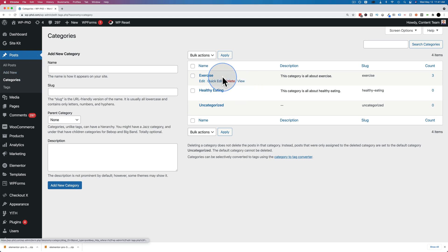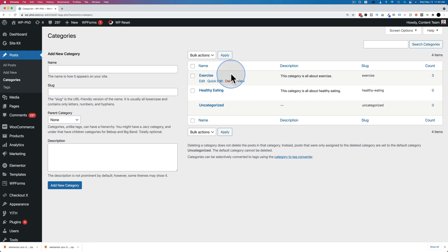So even if we delete this exercise category that currently has three posts, those posts will still be there. They're not deleted. It's just the category that's deleted. Then you can make a new category to add those posts to if you wanted.